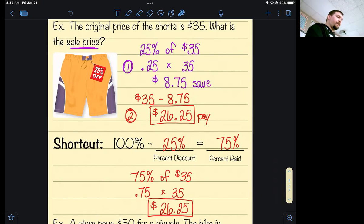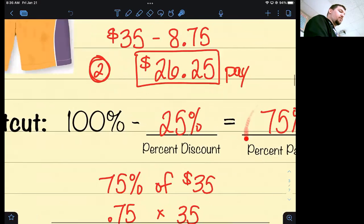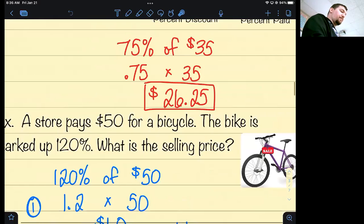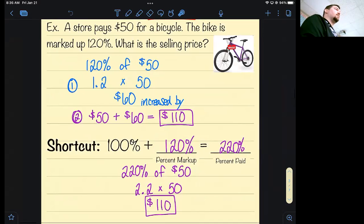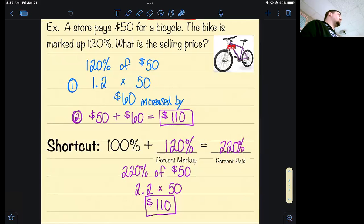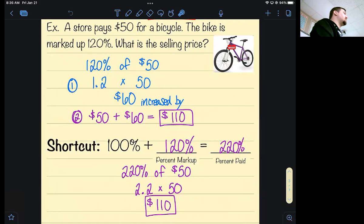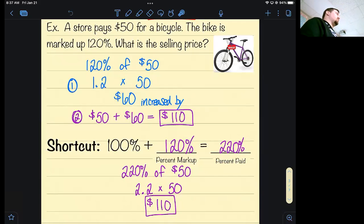Markups also have a shortcut. Unlike a discount where you decrease the percentage to 75%, markups have you pay more money so you increase the percentage. If they're marking it up 120%, don't use 1.2 — that's just going to tell you what they're marking it up by. Instead use 220% or 2.2, and that jumps you right to the answer. I see a lot of students use 1.2, multiply to get $60, circle it and walk away. $60 is not the sale price of the bike — $110 is. Use the shortcut and you don't make that mistake.